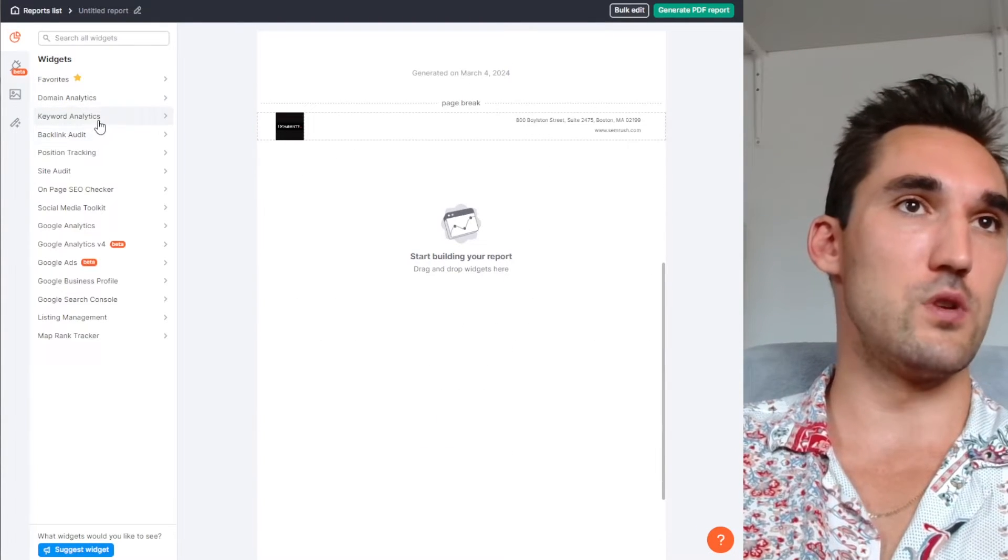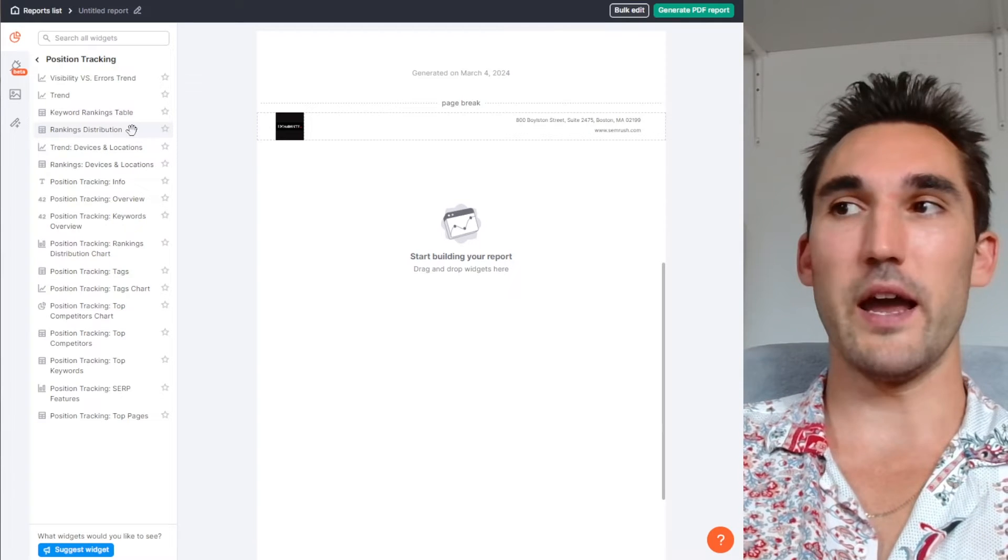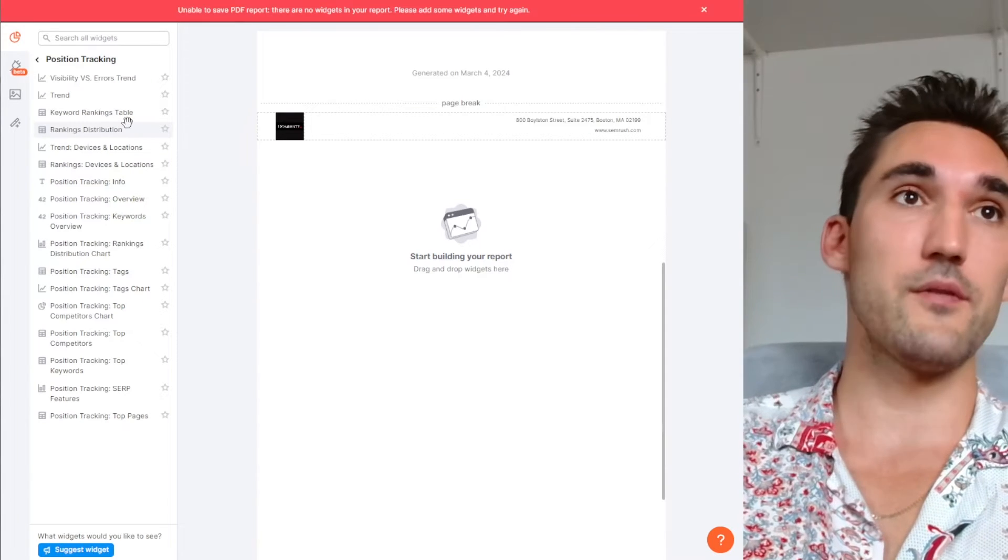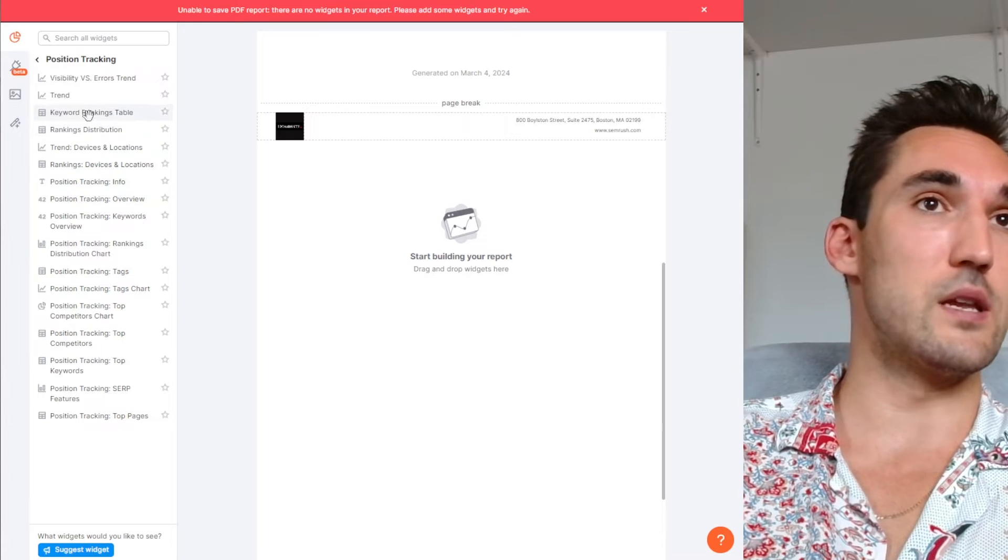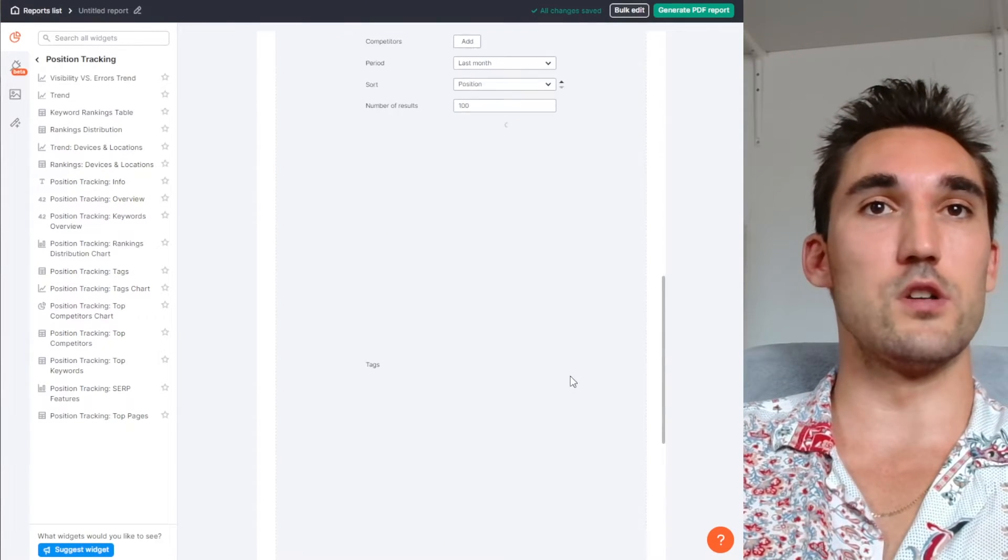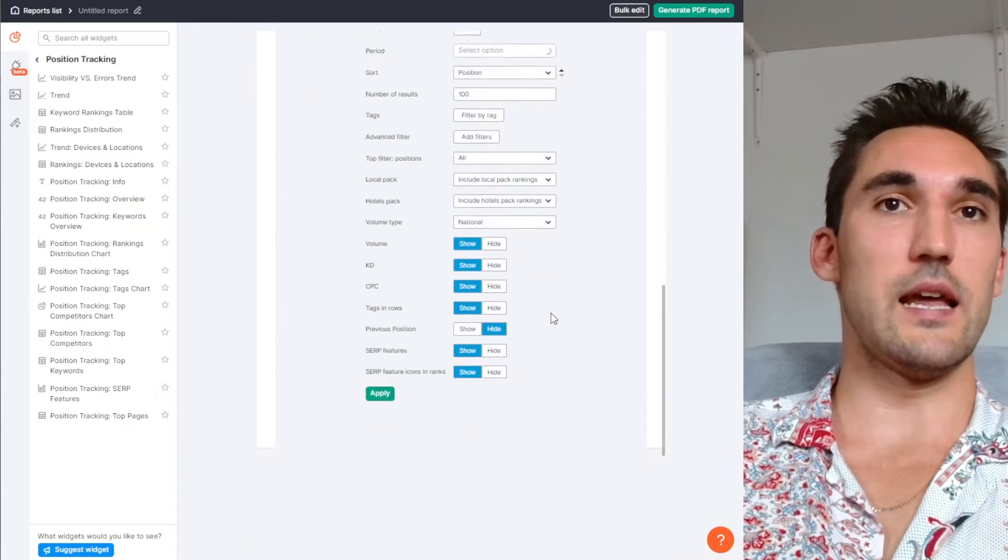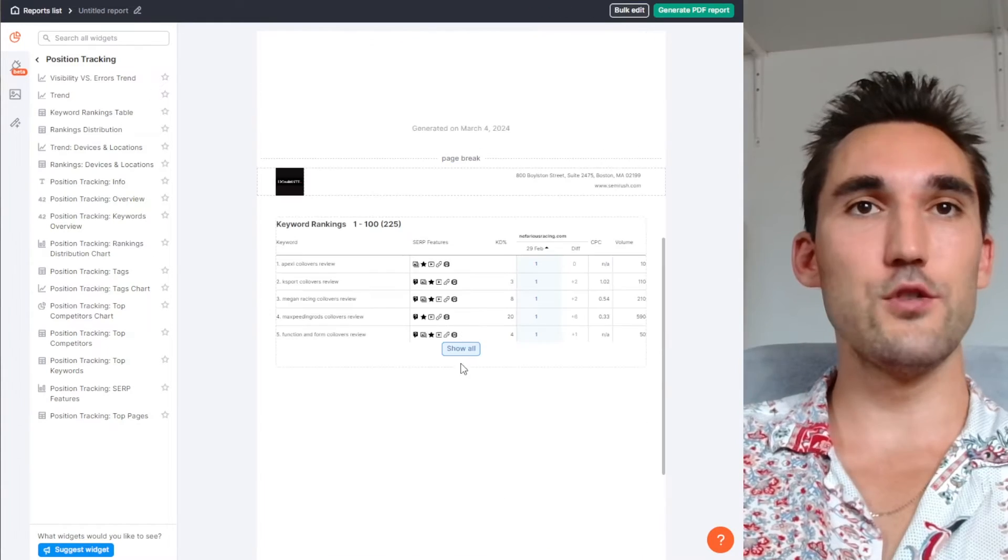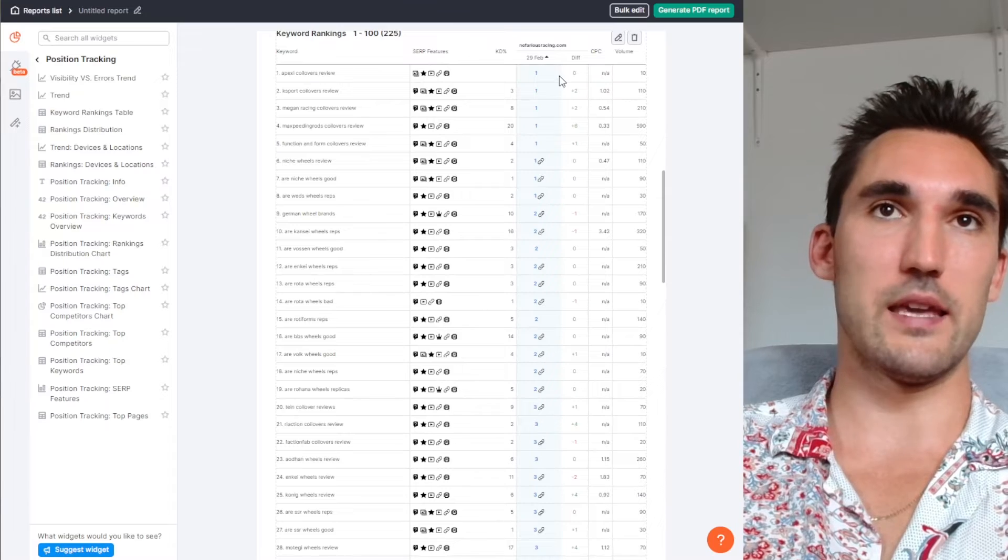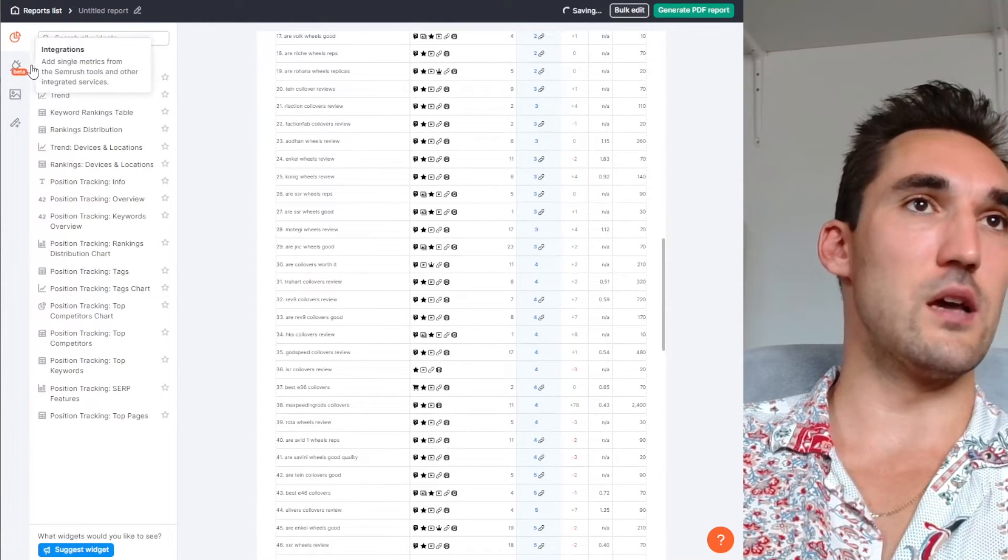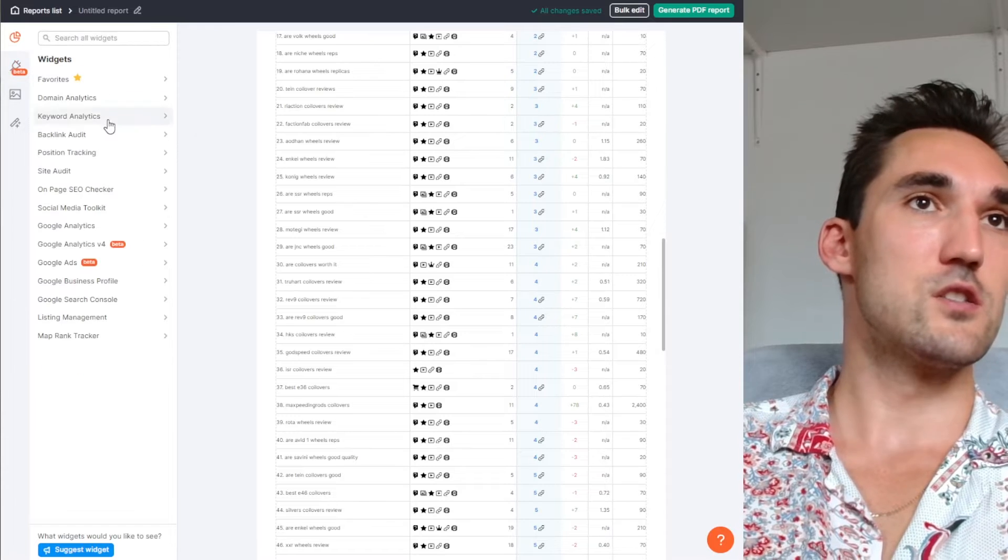If you've set up position tracking, and I have a video showing how to do that, I'll put a link above, you can set up position tracking and you can have the keyword ranking table. Basically what it's going to do here is you can set up a ranking report. I'm just going to hit apply. And you can see here now we've got the report showing the rankings for the current date or whatever date we set.